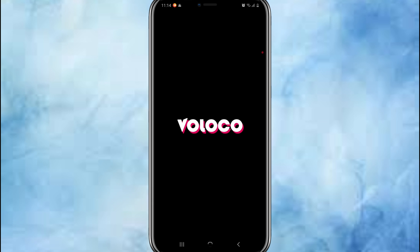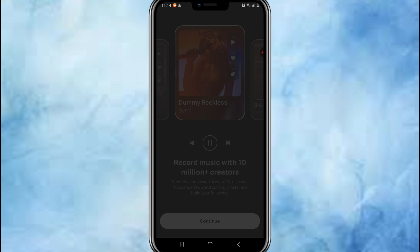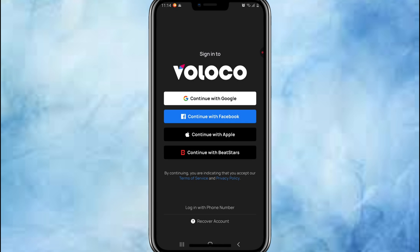Accept the permissions — mic, storage, all that jazz. Don't worry, it needs access to help you sound like a star. And just like that, you are ready to record your first track or freestyle with some stellar effects.